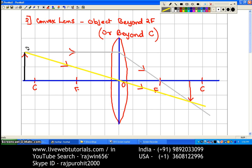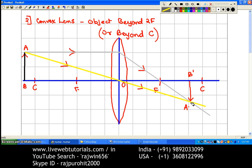This is the object, marked as AB, and this is the image, marked as A'B'. The characteristics of the image: the nature is real and inverted. The size — you can see the object is two lines tall and the image is smaller — so the image is diminished. The position of the image is between the focus and center of curvature, between F and 2F, on the right side of the lens, or on the opposite side as the object.